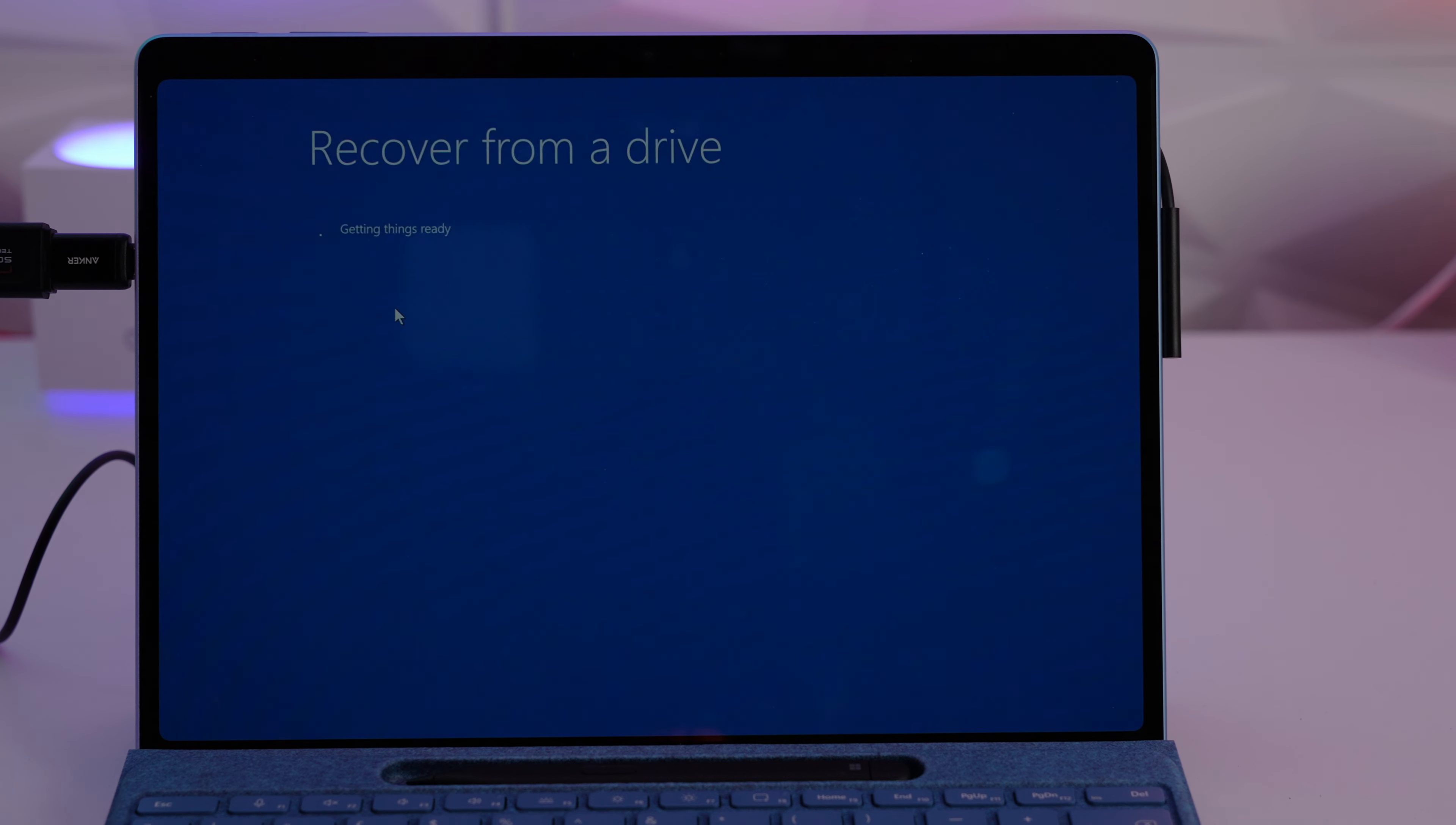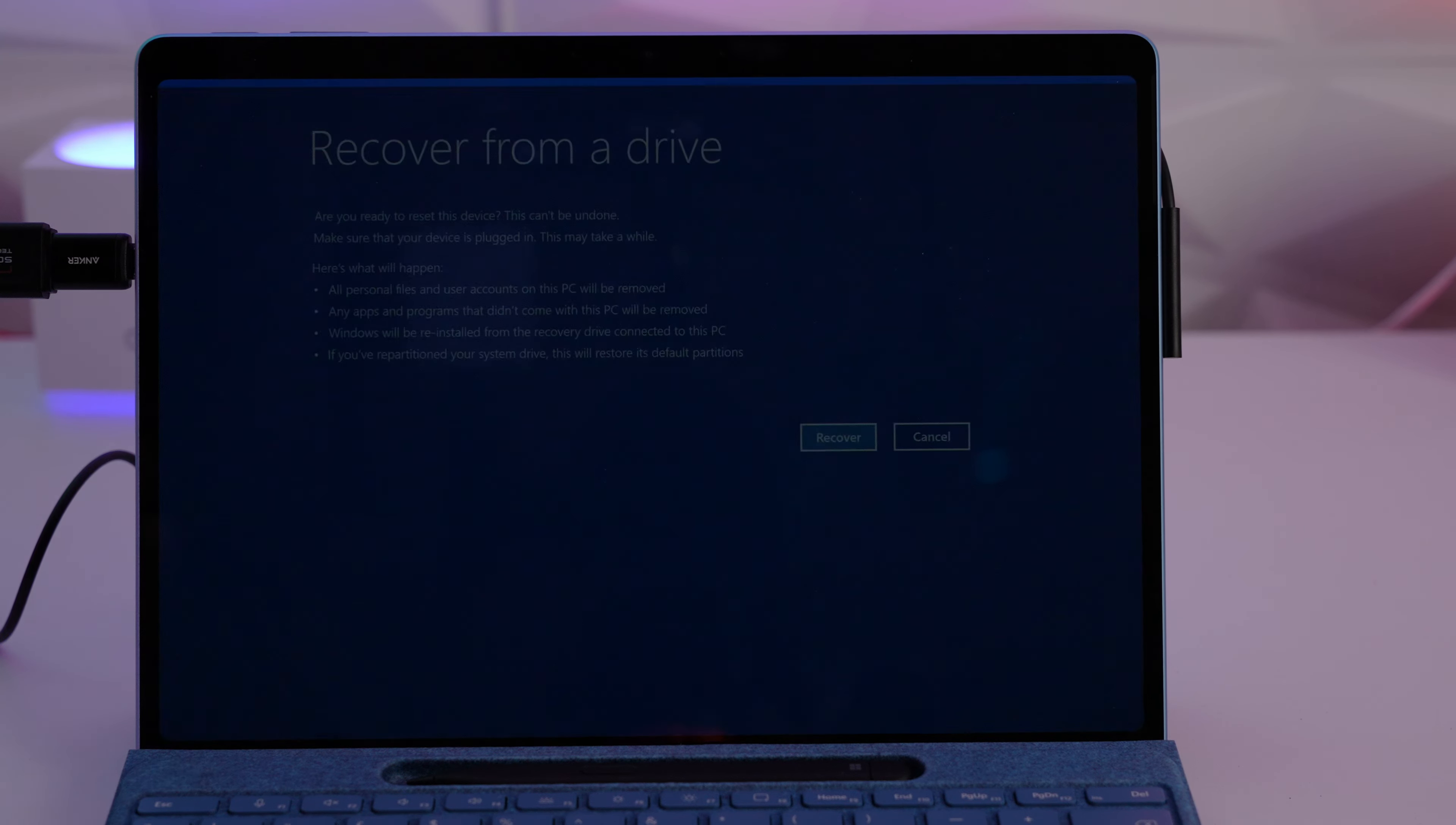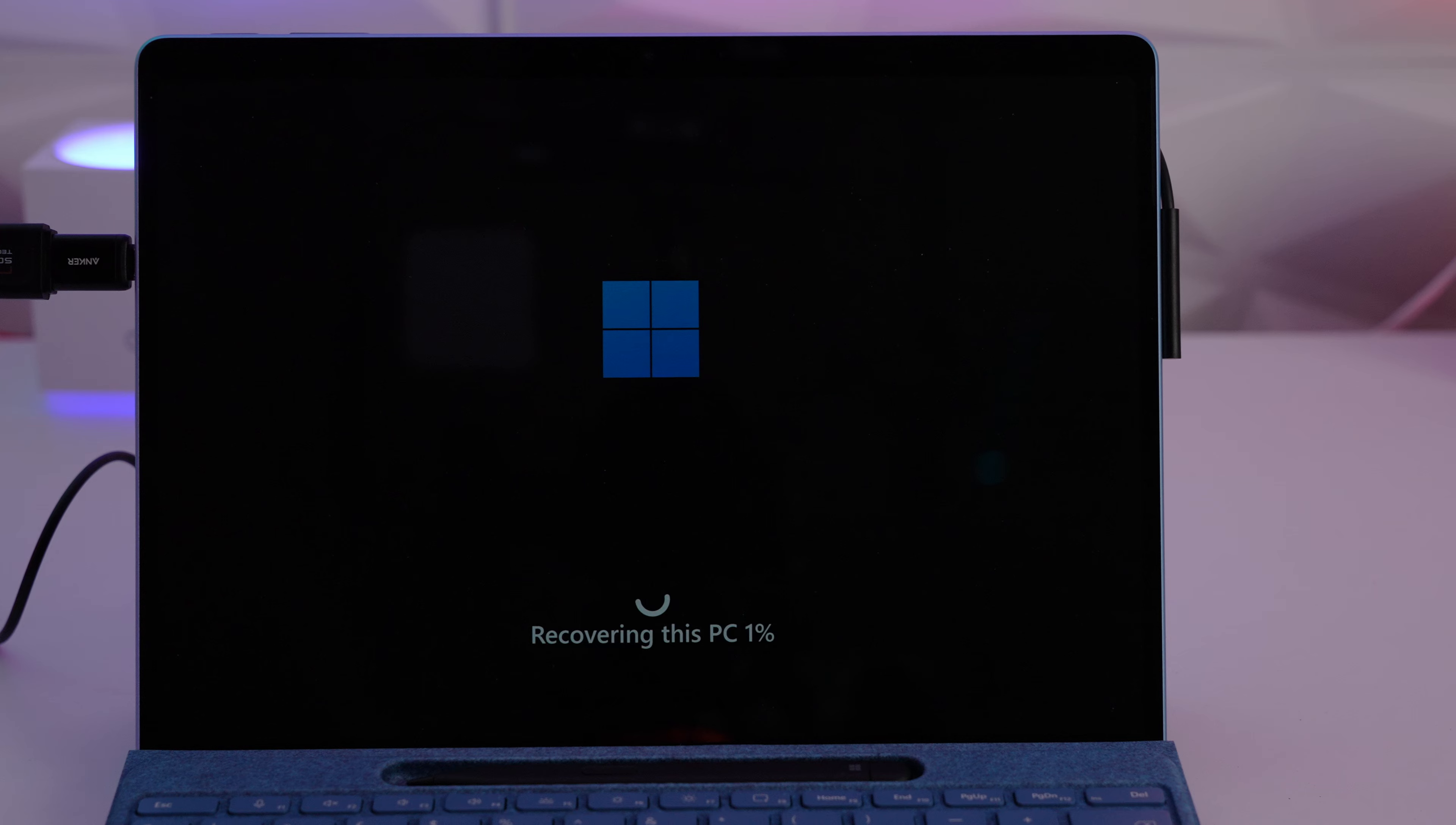From that point on we're just going to follow the prompts and set up Windows just like you did when you first received your device.